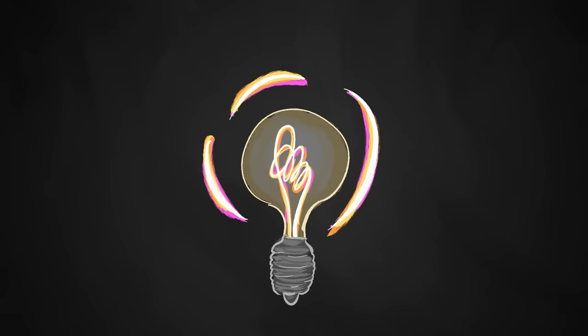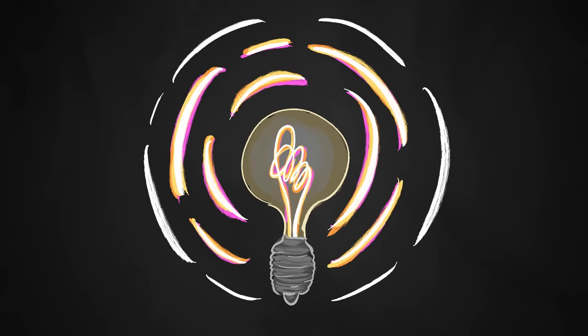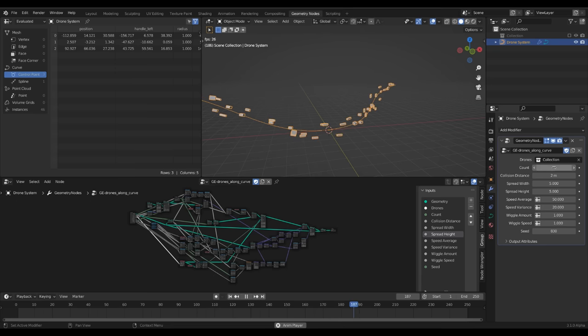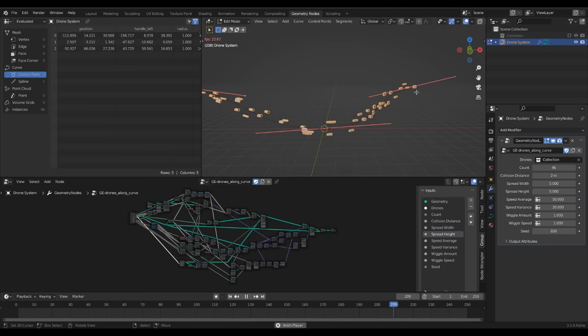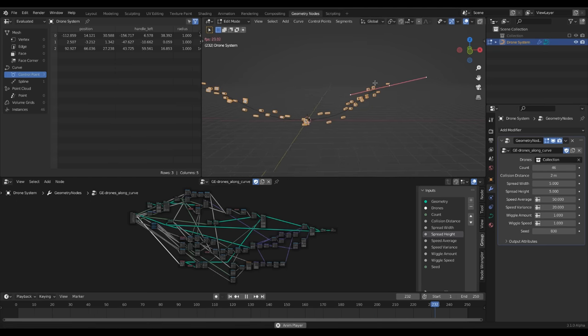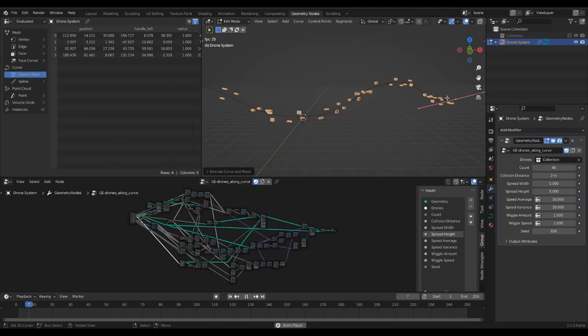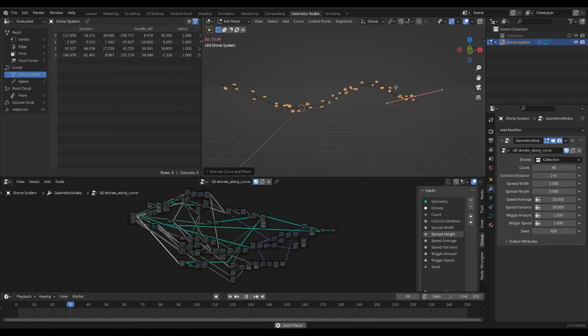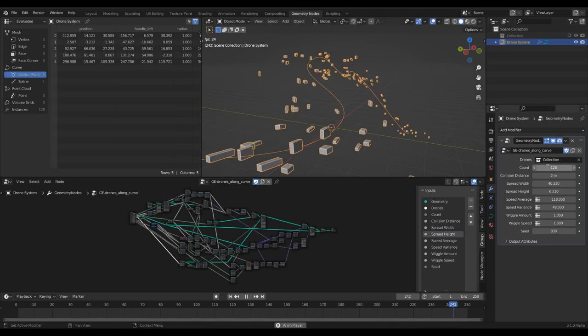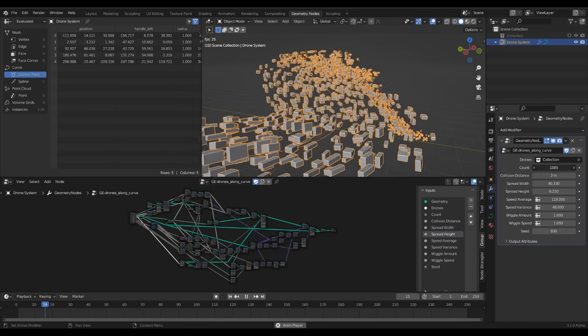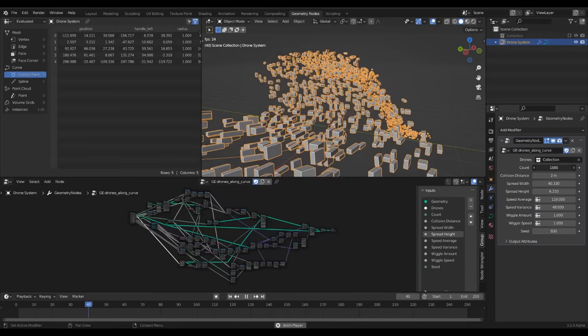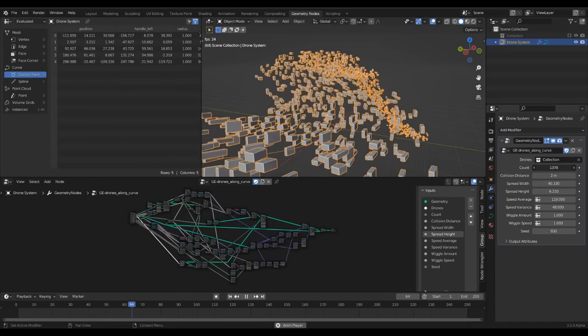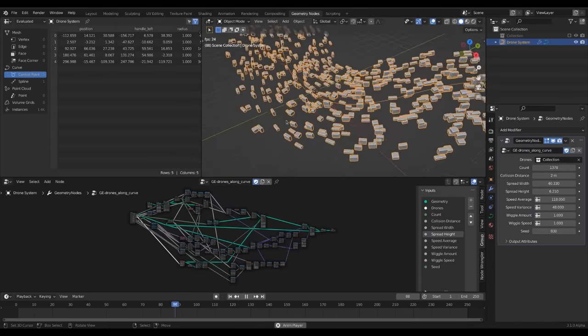That's the power of procedural systems. You can take very simple inputs that you can iterate over very quickly and let the node system do the rest to generate a more complex result on top of it.